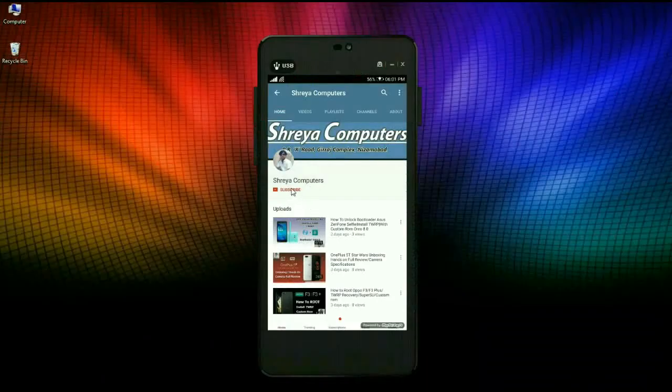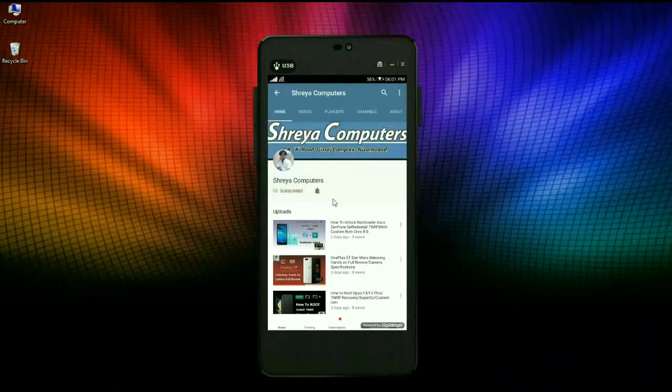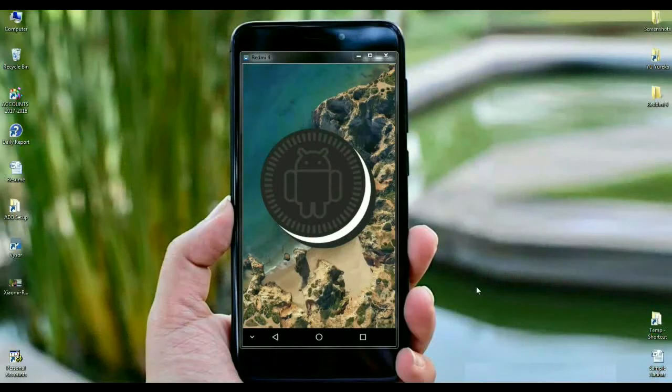Let's start our Shreya Computer Channel. Press the bell icon and get the latest technology videos first. Hi friends, my name is Shyam and you are watching Shreya Computer Tech Channel.